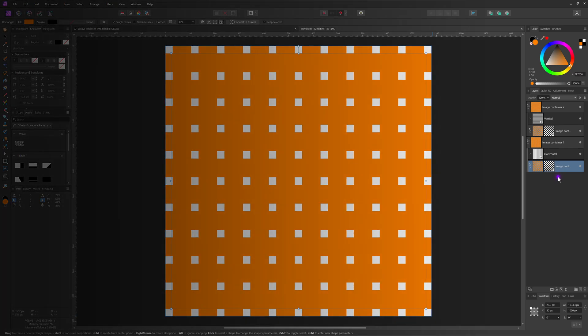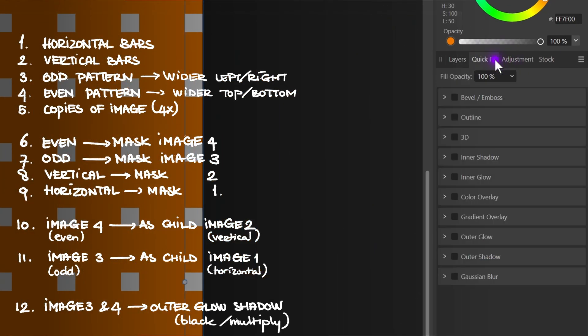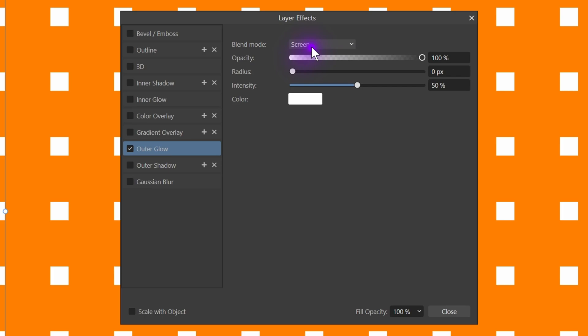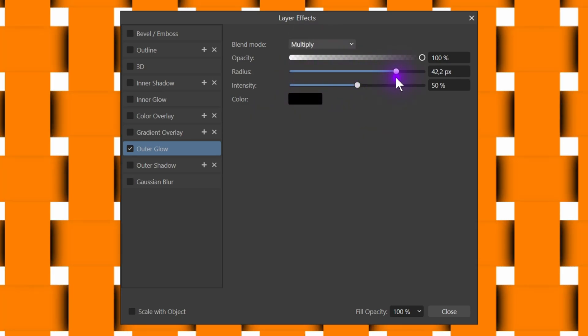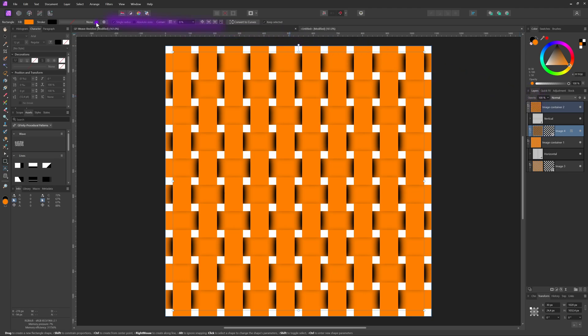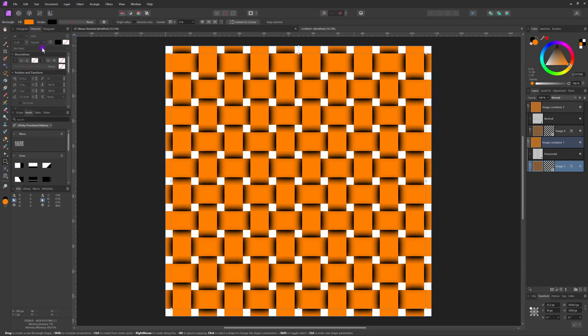To get the actual weave effect we need shadows. Let's select image four and go to the Effects panel and enable the Outer Glow. Click on the cog icon to open the Effects dialogue so we can modify the properties. As we need a shadow, we're going to change the blend mode to Multiply and change the color to black. We can now adjust the radius and the intensity to our liking. Let's close the dialogue and, while image four is still selected, I'll copy this layer. I can now select image layer three and use the Paste Effects option from the Edit menu to paste the same outer glow settings. And that is how you create the weave effect.